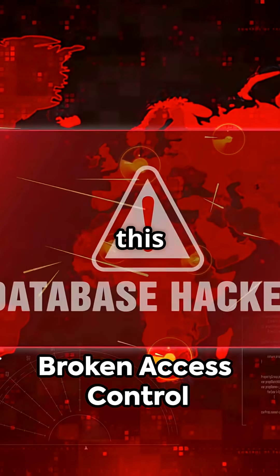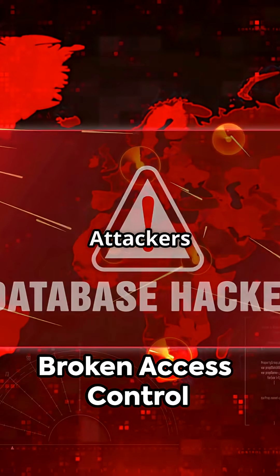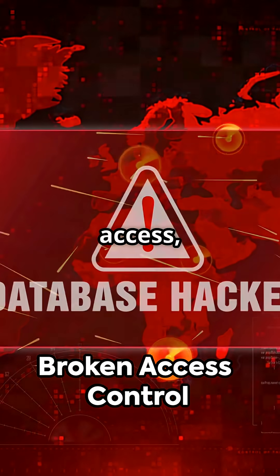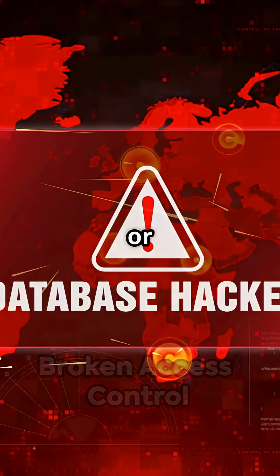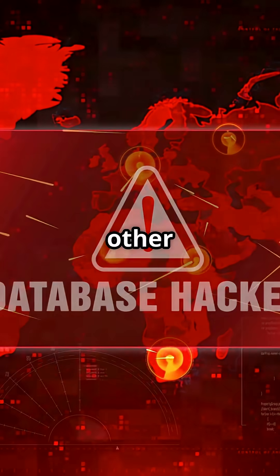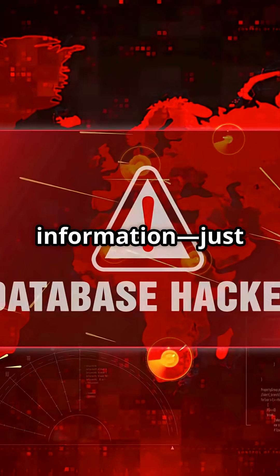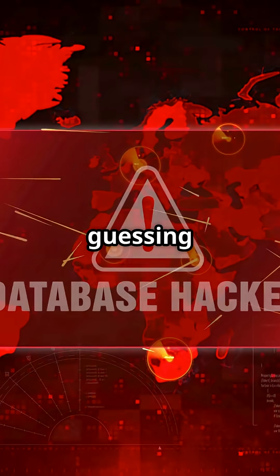Why is this dangerous? Attackers can access, change, or even delete other users' information just by guessing IDs.